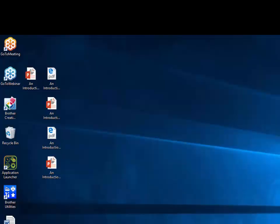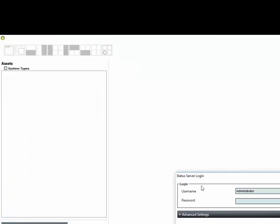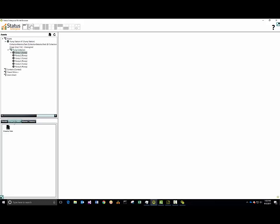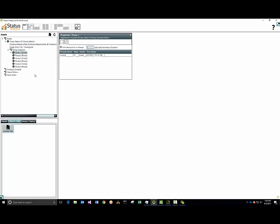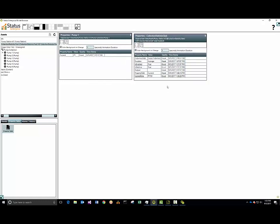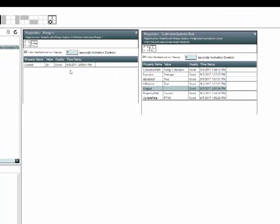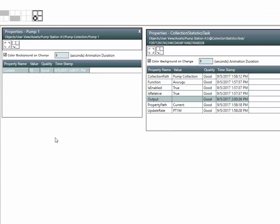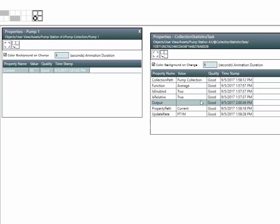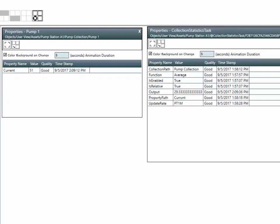Next we're going to go to the data model browser. I'll pull up the property table for one pump and the property table for the collection statistics. I'm going to change the value of the current on this one pump, then wait and see — once a minute the collection statistics task will update, taking the current values from all pumps, calculating the average, and putting it in the output field. We can see the value has just updated with the new output.